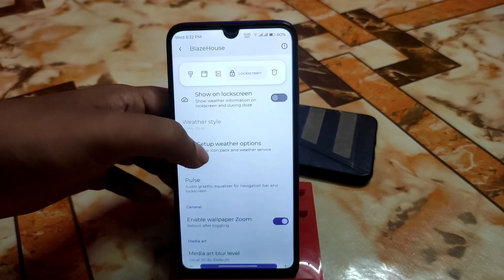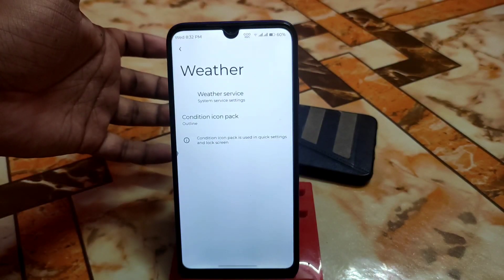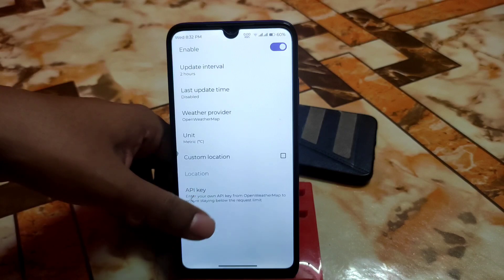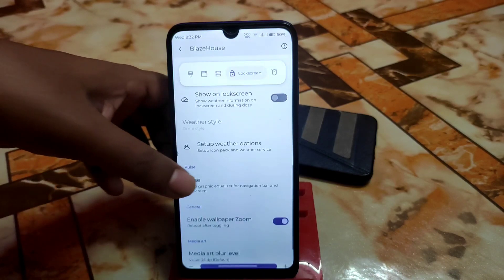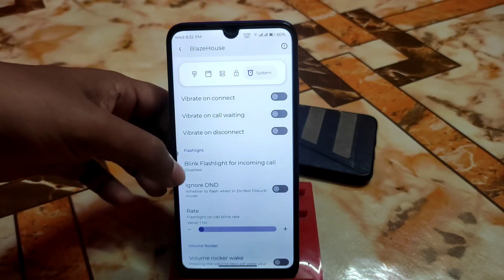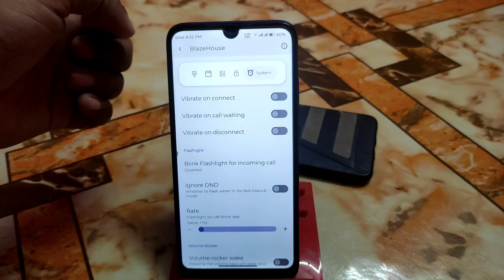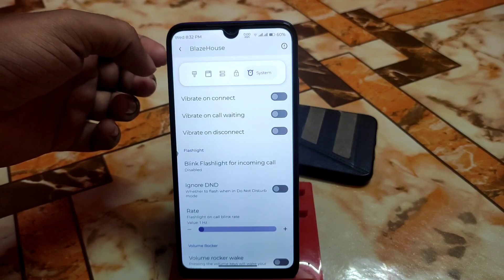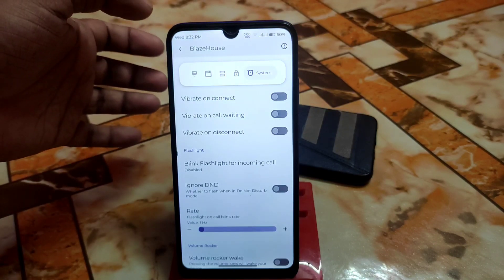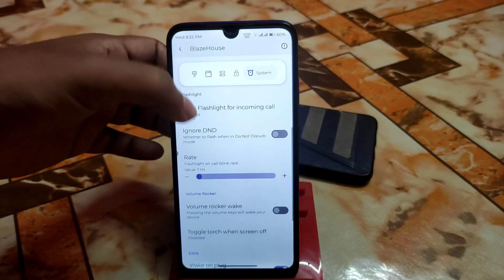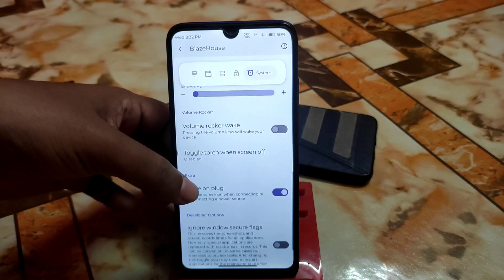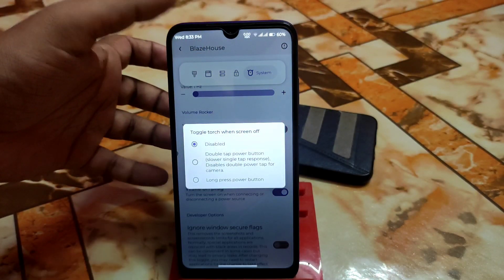There's a weather style setup — you can enable weather, set Celsius, and turn on location. There's also vibrate on connect, so when you make a phone call and the receiver picks up, you get a vibration feedback. Other features include wagon plug, toast app icon, and toggle torch when the screen is off.